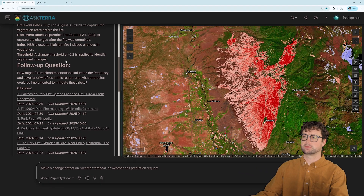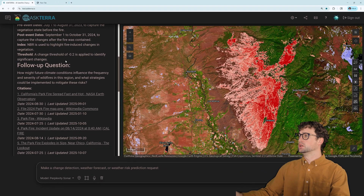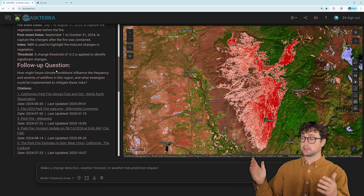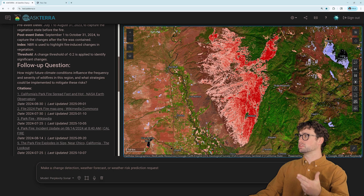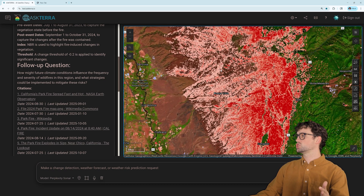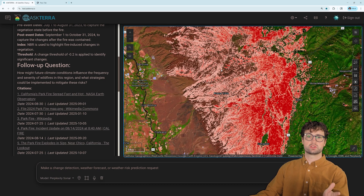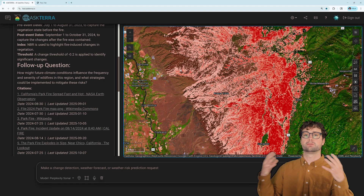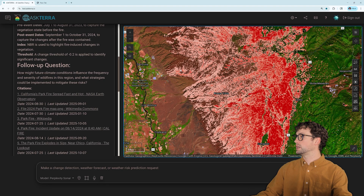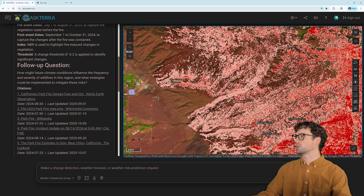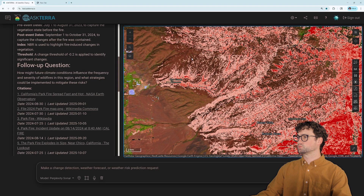Some of you GIS folk might be wondering how much control you have over the analysis — and the answer is quite a bit. Looking at our outputs, I can see that maybe the change detection wasn't as sensitive as I would like to see the full extent of the fire. You can see some areas of the fire scar poking through here.